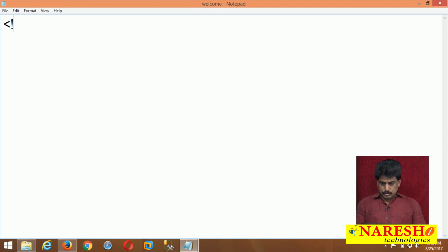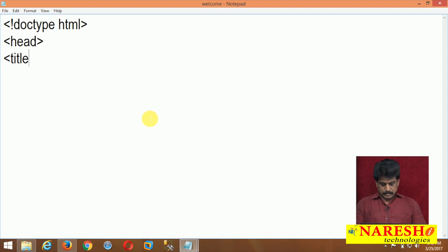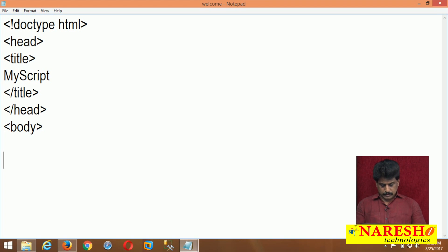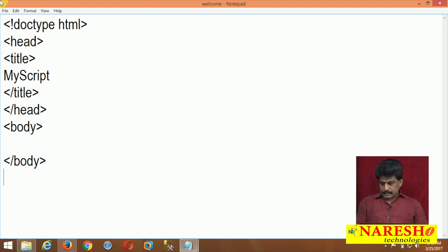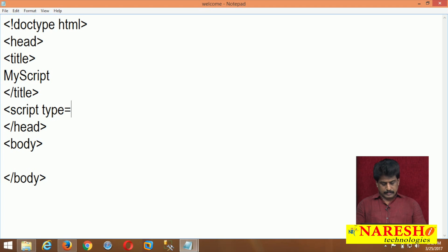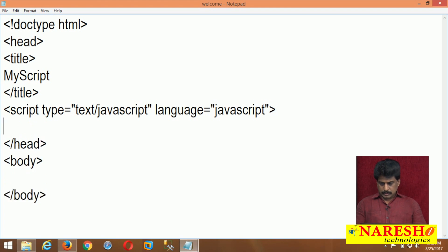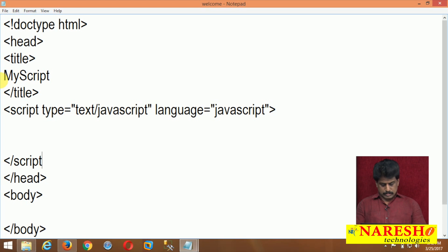We start with doctype as usual. Head is not compulsory — just for your satisfaction. We have the title, head close, body open and body close. We write the script tag inside. Type is equal to text/javascript, language is equal to javascript — these are not compulsory. Already I said those are MIME types.